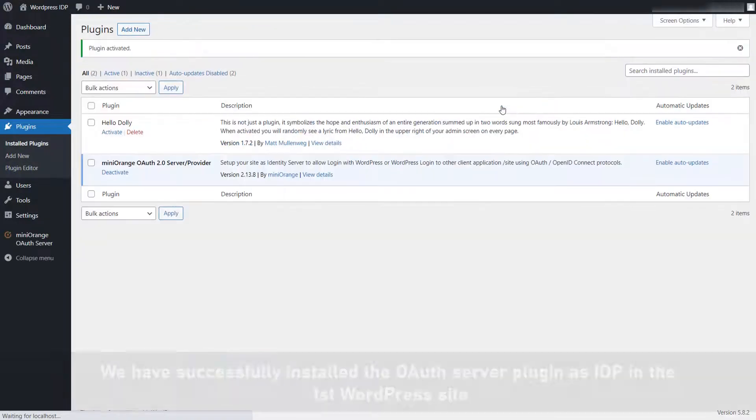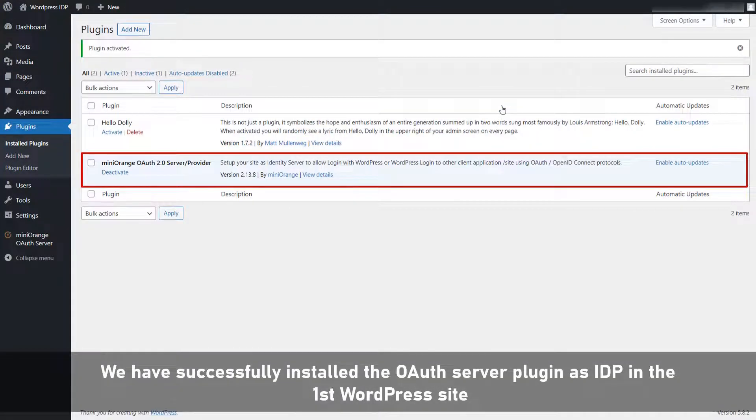We have successfully installed the OAuth server plugin as IDP in the first WordPress site.